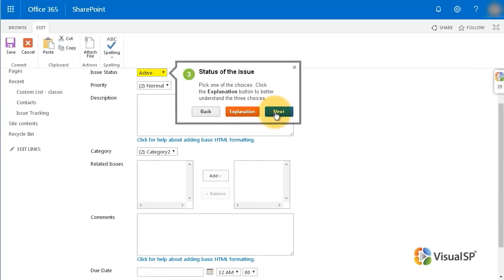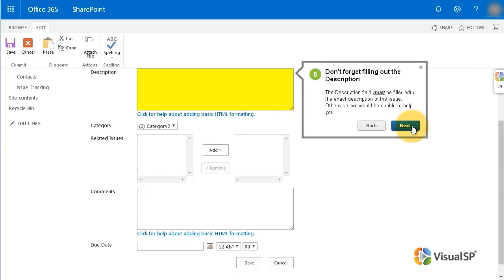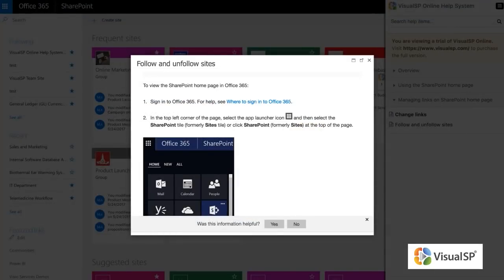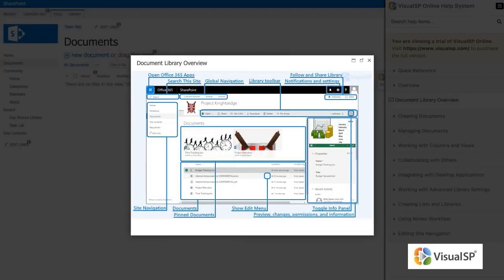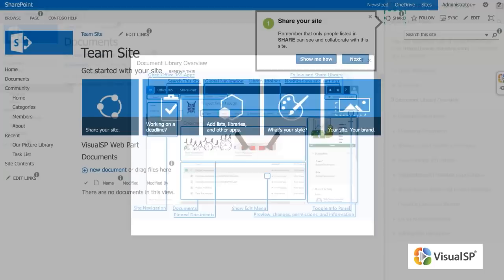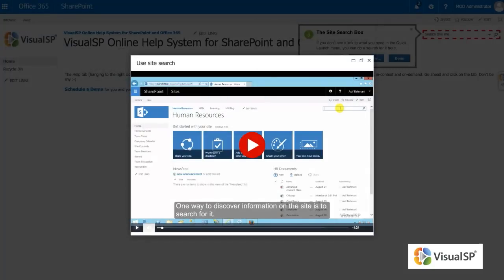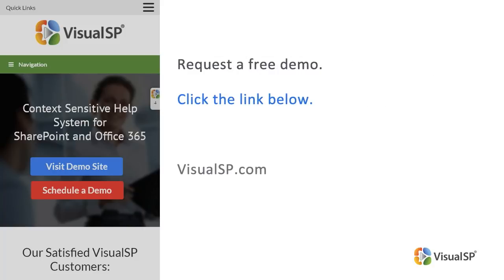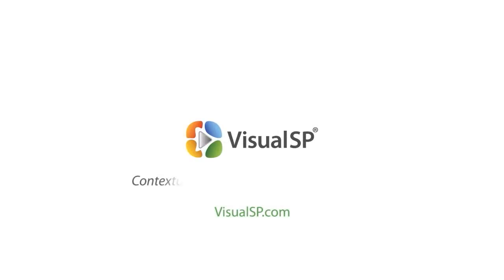Using Visual SP step-by-step interactive tutorials, give your colleagues the help they need exactly when they need it. Facilitate employee onboarding with always-accessible tip sheets, annotated screenshots, step-by-step walkthroughs and screen capture videos. Accelerate user adoption of your business workflows and improve productivity. To see how Visual SP works, request a free demo. Click the link below or go to visualsp.com.